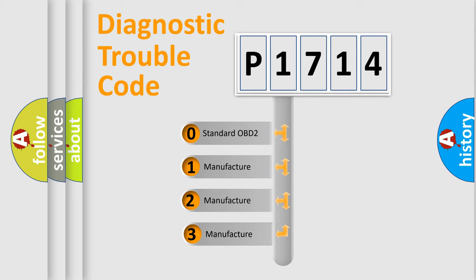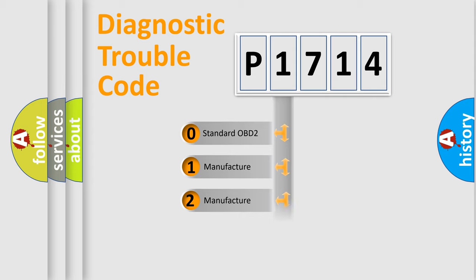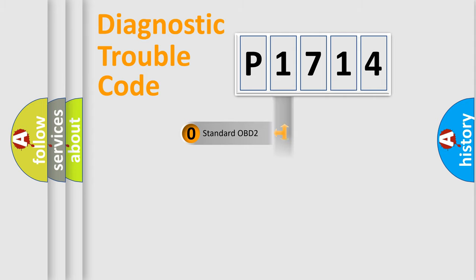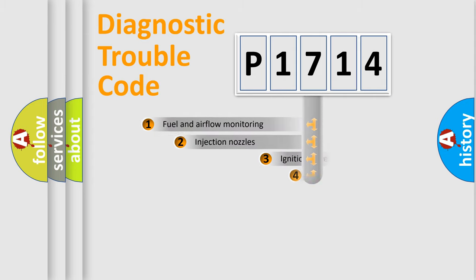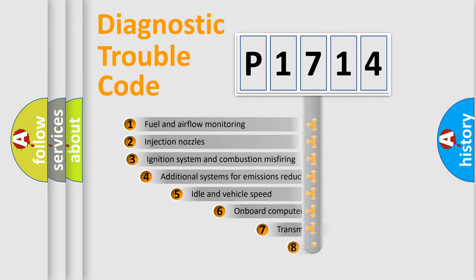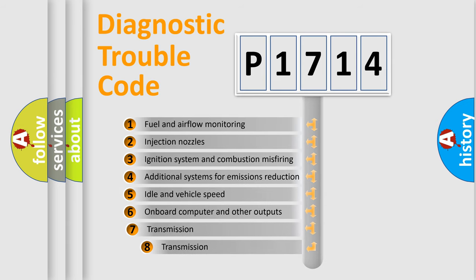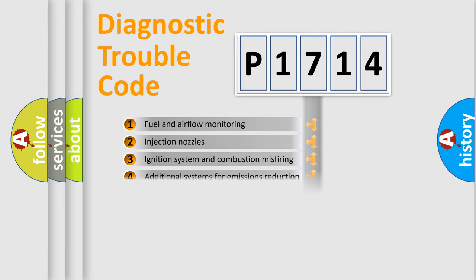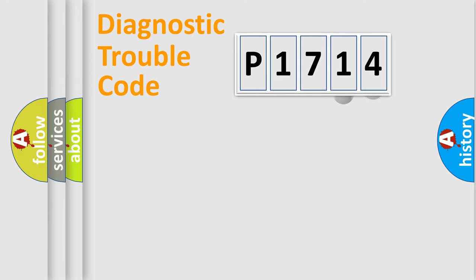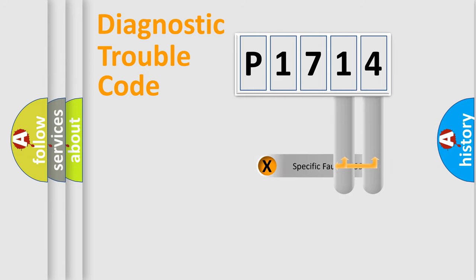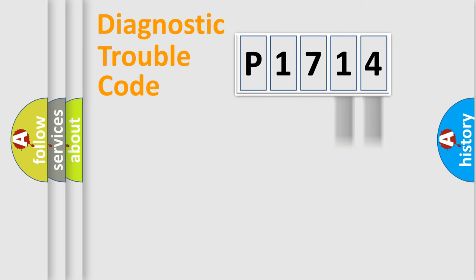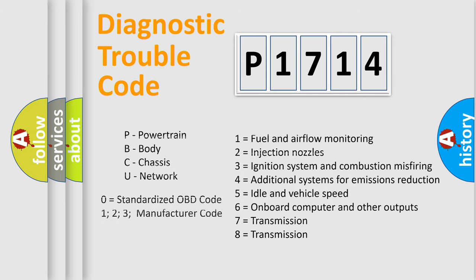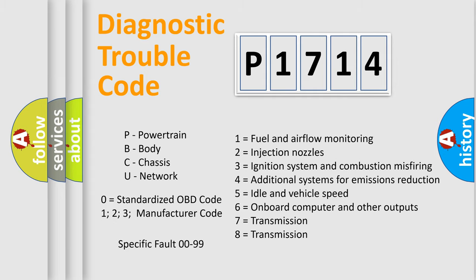If the second character is expressed as zero, it is a standardized error. In the case of numbers 1, 2, or 3, it is a more prestigious expression of the car-specific error. The third character specifies a subset of errors. The distribution shown is valid only for the standardized DTC code. Only the last two characters define the specific fault of the group. Let's not forget that such a division is valid only if the other character code is expressed by the number zero.